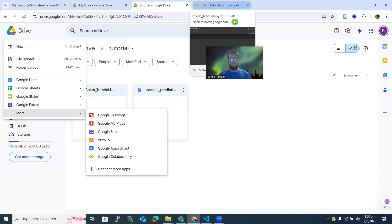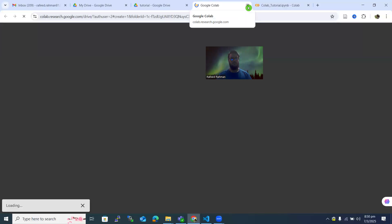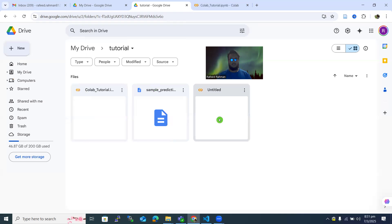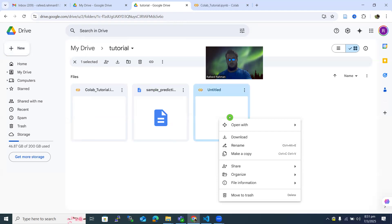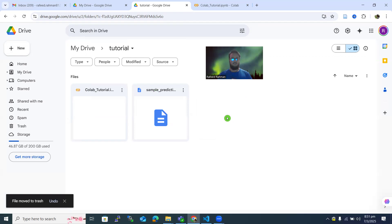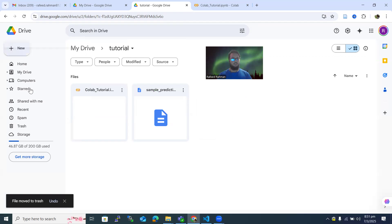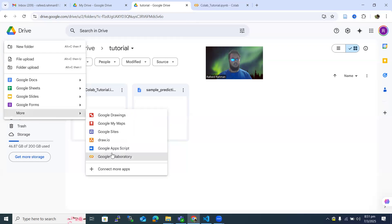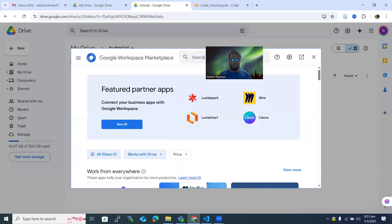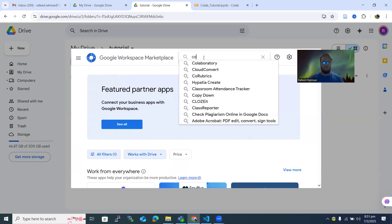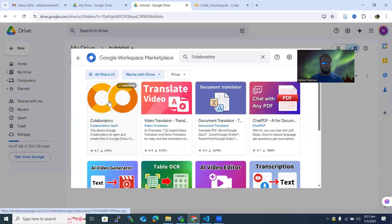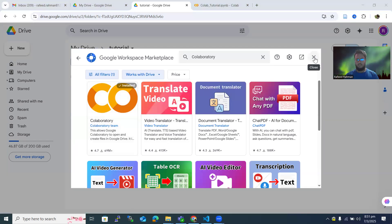If you are using Colab for the very first time and have never used it before, you are not going to see that icon. There is an option called Connect to More Apps — click on that, then search for Colaboratory. If it's your first time, you need to install it by clicking on it and it will be installed in your Google Workspace. That's as simple as that.